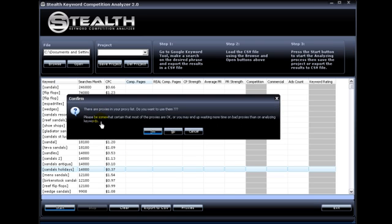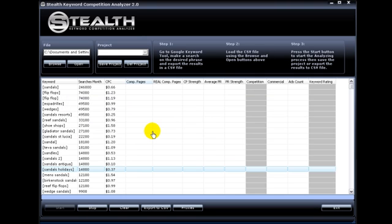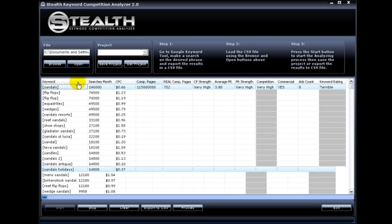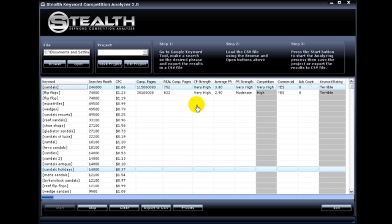The software will confirm with you and tell you that there are proxies in your proxy list and if you want to work with them. So you just hit Yes and this way the software is a little bit faster analyzing. It will give you the same results but it's a little faster. Those are all the functions of the software. And as you can see, it's a really simple software. The powerful thing about this software is the information it provides you.